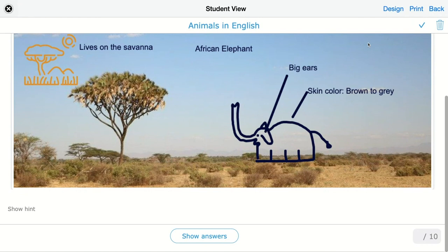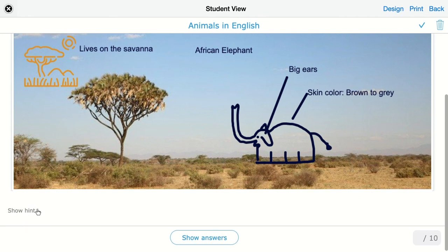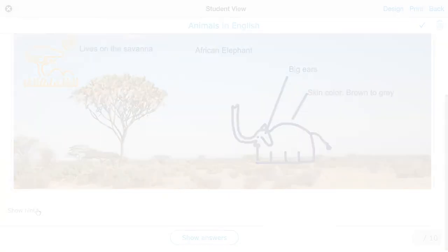And so on. When you scroll down, students can see the hint right here. They can click on it to go to the website, which will open in another window.